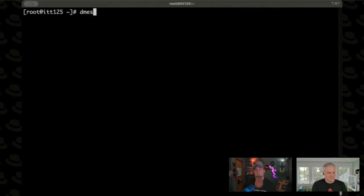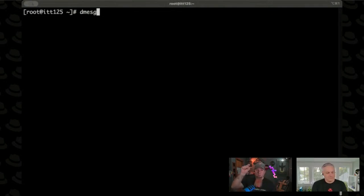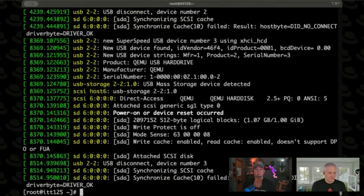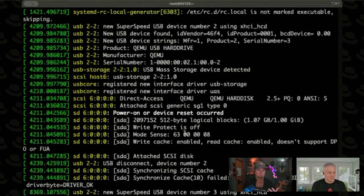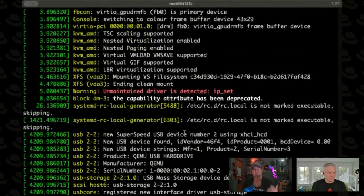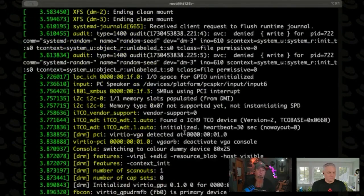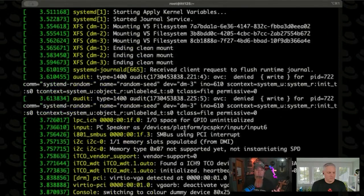One of those tools is dmesg — D-M-E-S-G. There may be nuance here, but as far as I've seen in my experience, generally what's displayed on the console, like errors that show up on the console, will also end up in dmesg. Things that happen early in the boot sequence will end up in dmesg, and things that happen to change the hardware will also end up in dmesg.